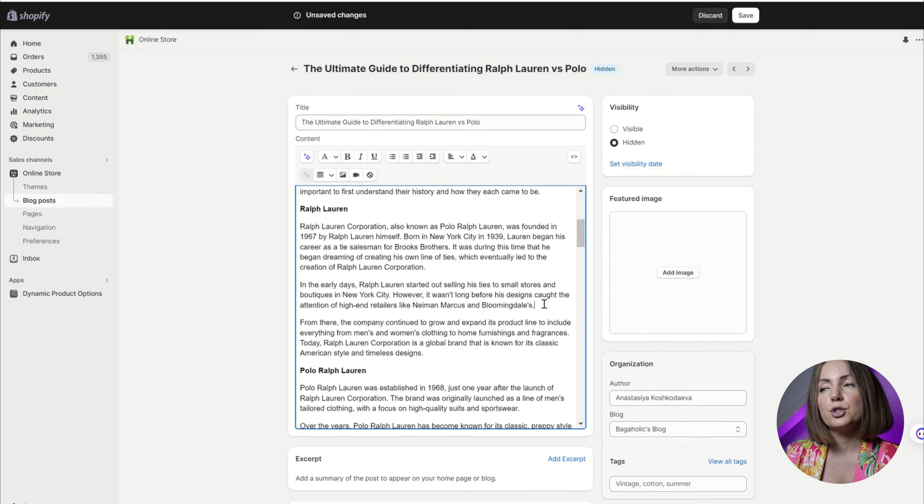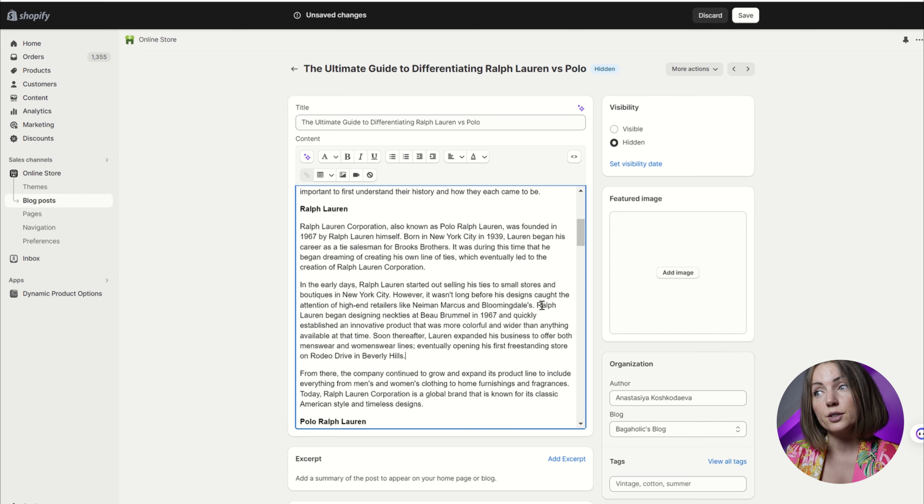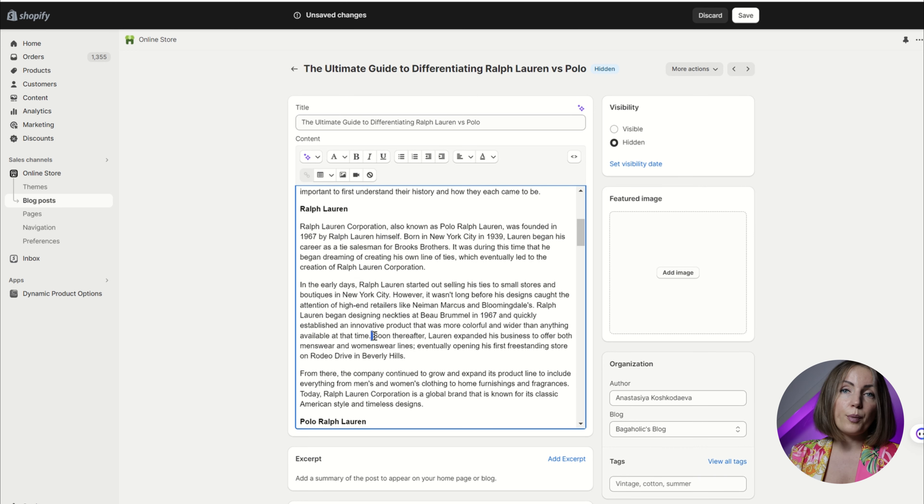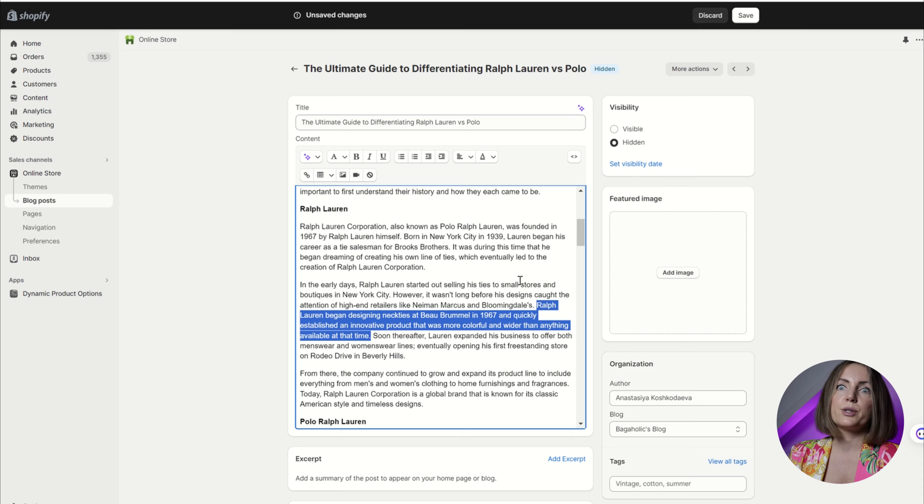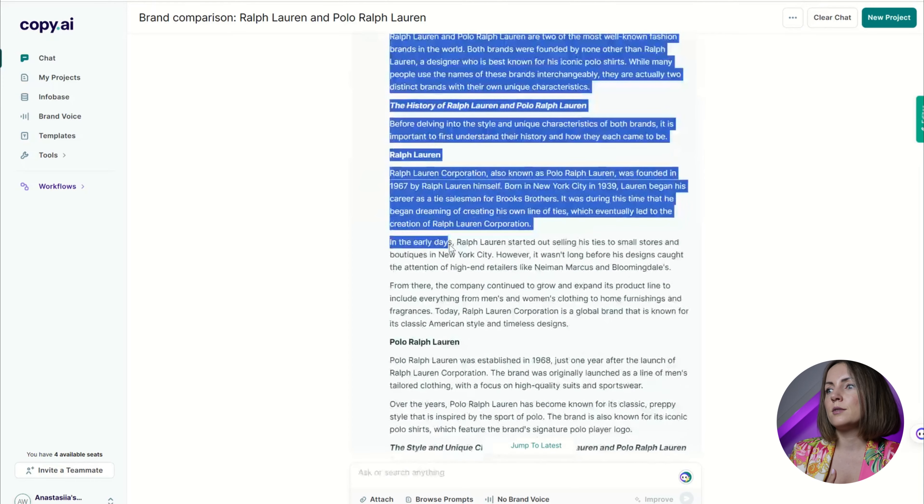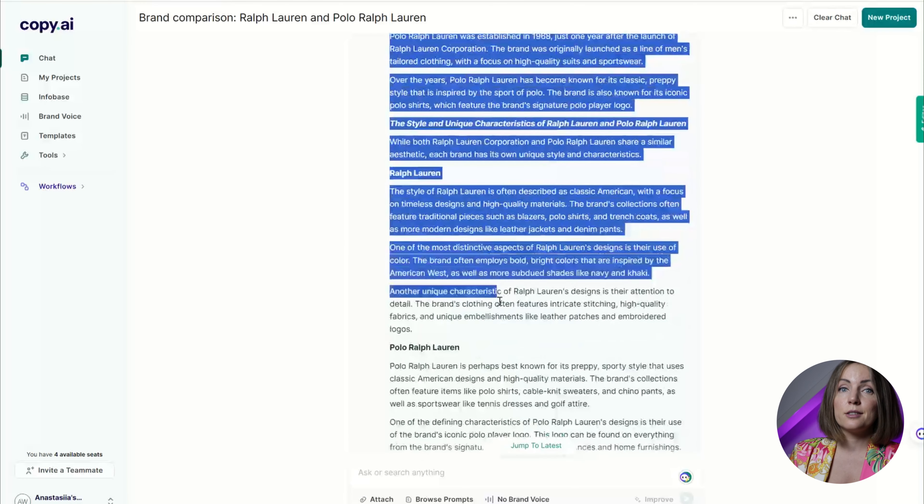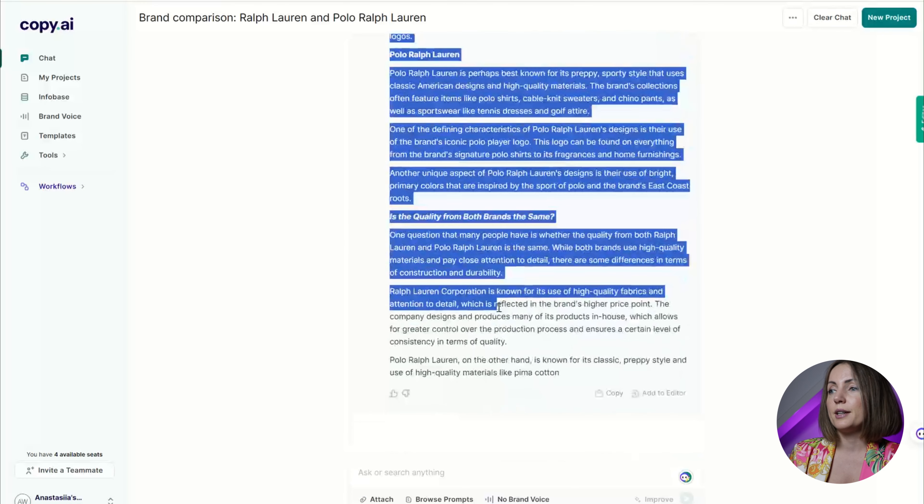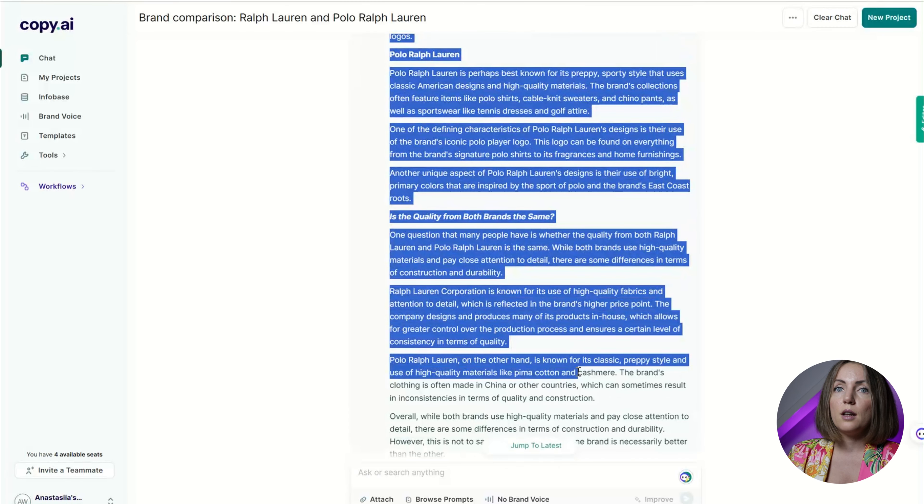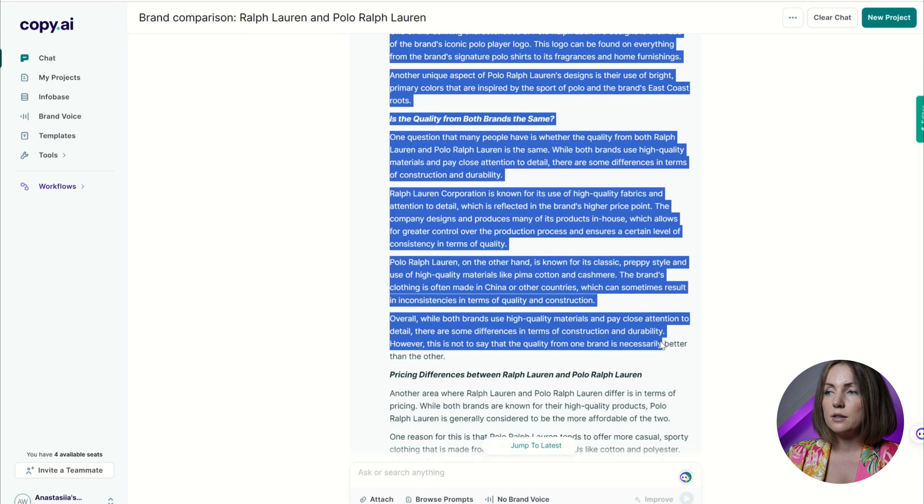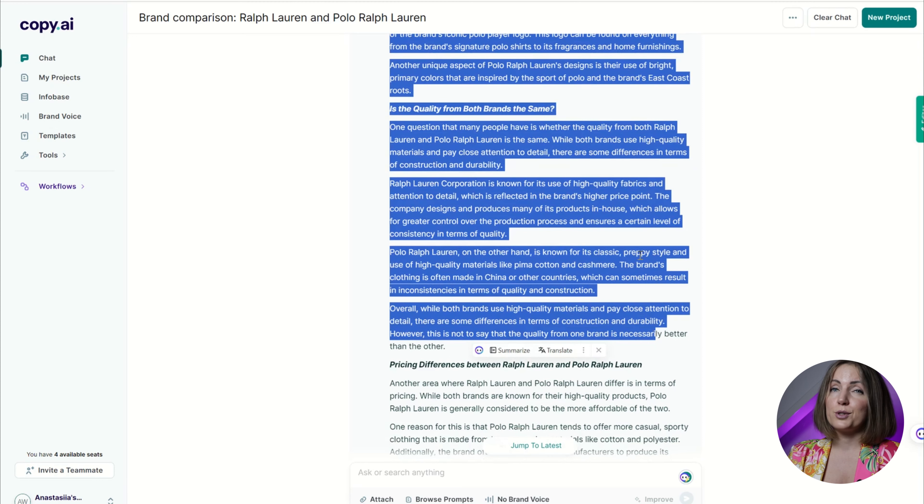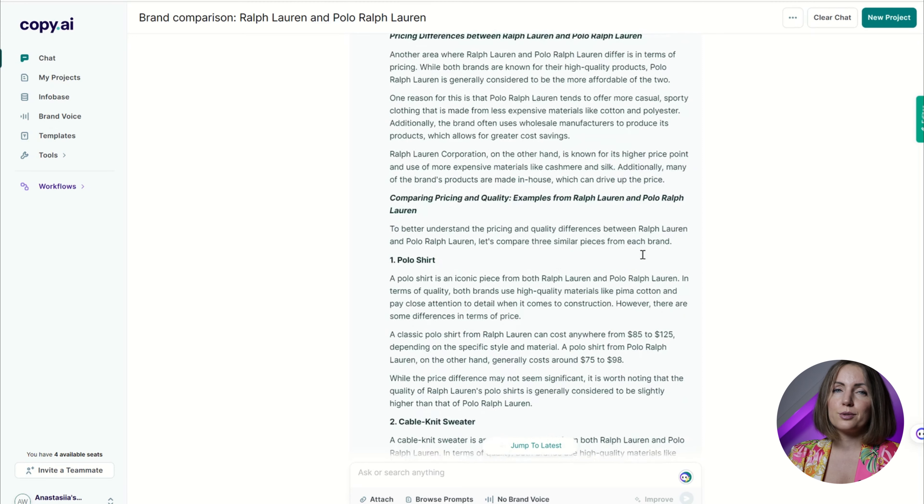I took a few paragraphs from the output generated by Article Forge, but overall I used the content from Copy AI almost exclusively. It seemed like it was tailored to my prompt and it also contained a lot of facts. Yet these examples were too general and I ended up double checking them on the official Ralph Lauren website.